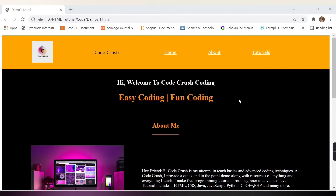Hello friends, welcome to Codecrush coding. In this video we are going to create the website which you are seeing on your screen now. This website is created only with the help of HTML.